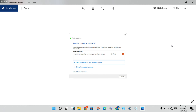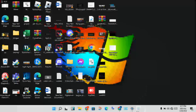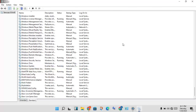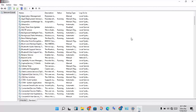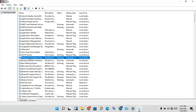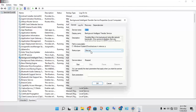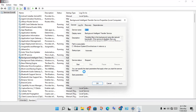Go to the taskbar and open Services. Find the Background Intelligent Transfer Service, then right-click and go to Properties. Change the startup type to Automatic, click Apply, then Stop and Start the service.